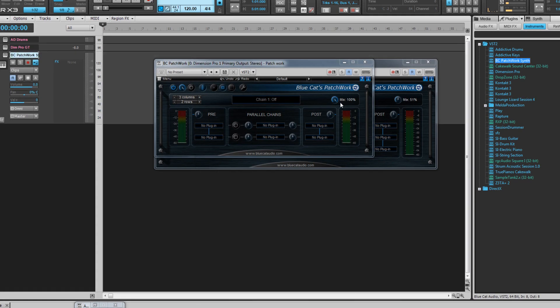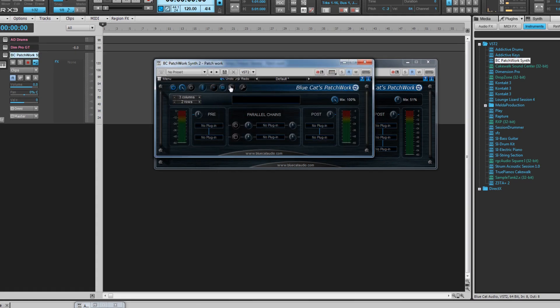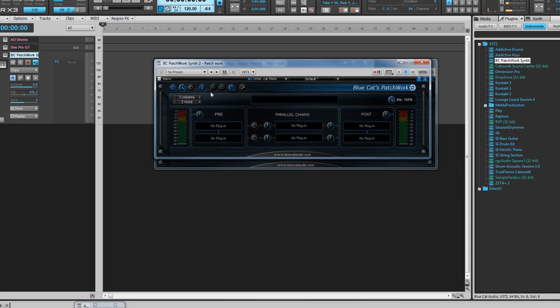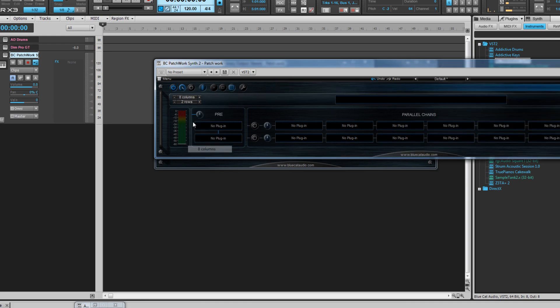Once the interface is open it's fully configurable to suit the task in hand. It can hold from 1 to 64 different effects or synths with various routing options. The interface can be sized as required.